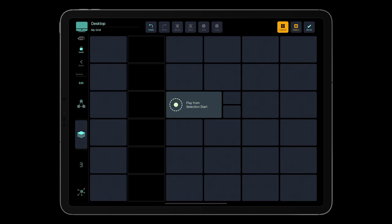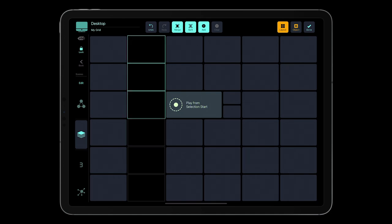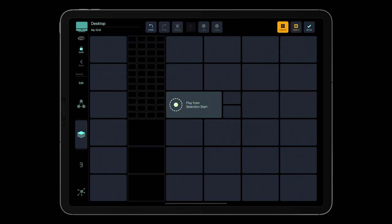Now, let's split the empty slots to the smallest resolution. Select some empty slots, and tap Split. Each layout in MetaGrid Pro is based on a basic 24x24 grid. Now you can see the smallest grid resolution.